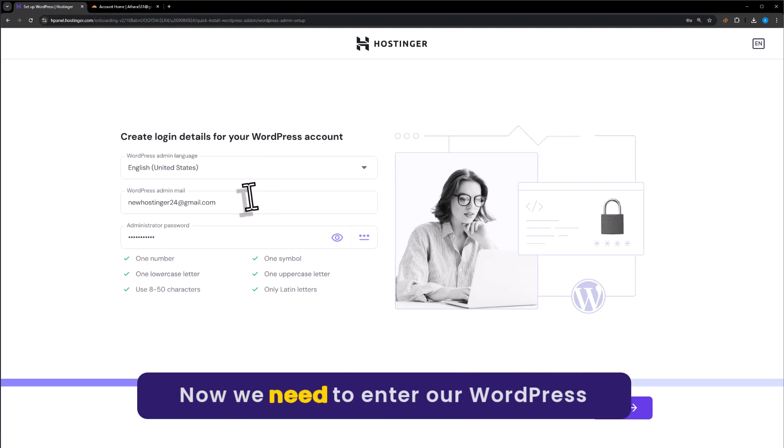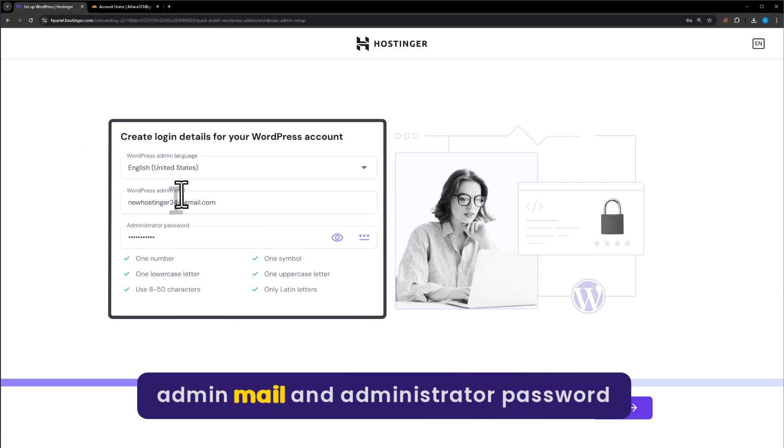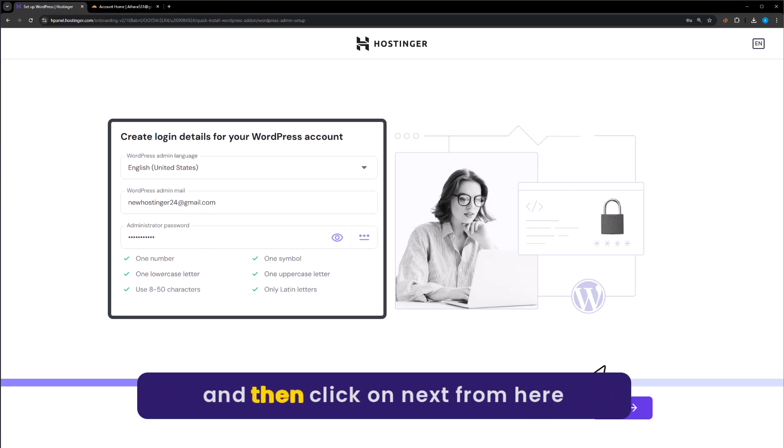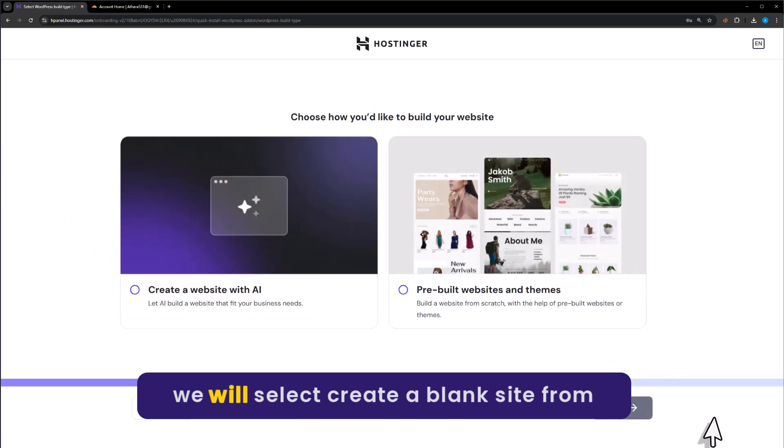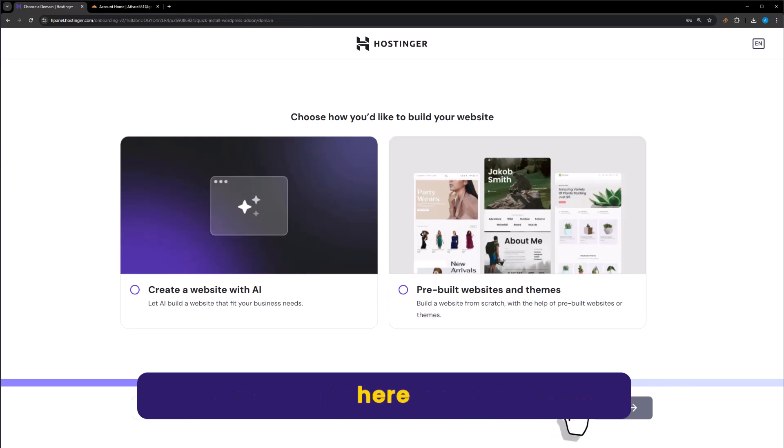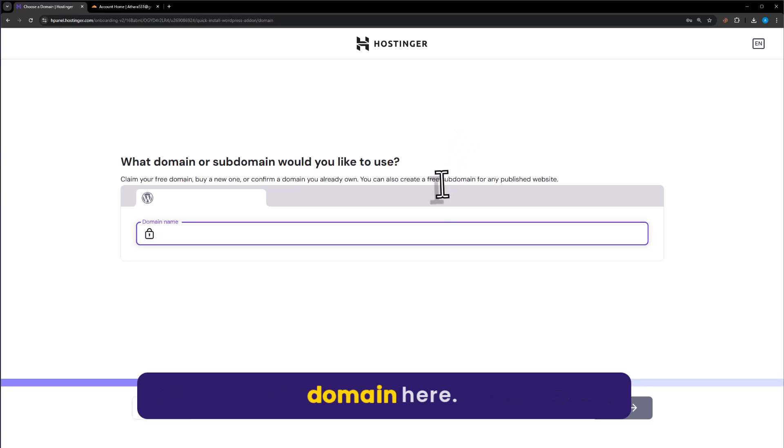Now we need to enter our WordPress admin email and administrator password, then click on next. We will select create a blank site and add our Cloudflare domain here.